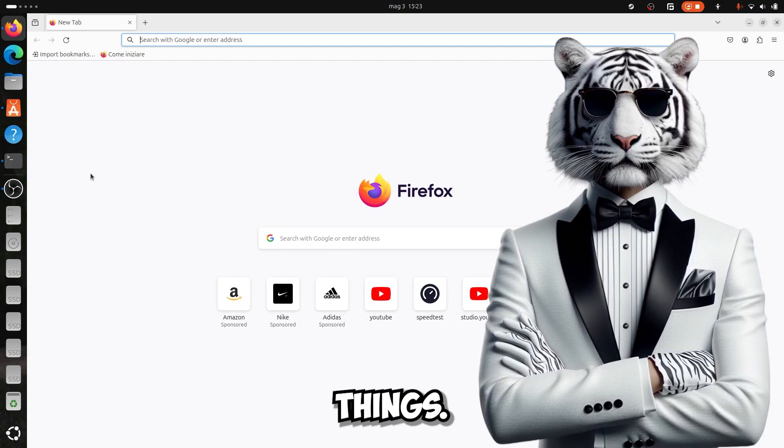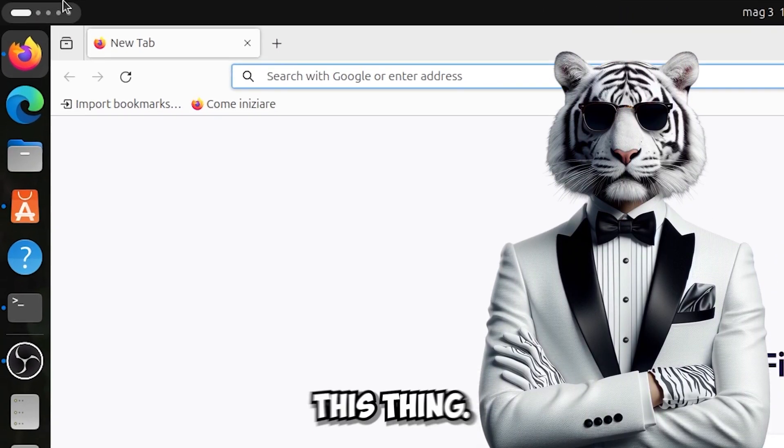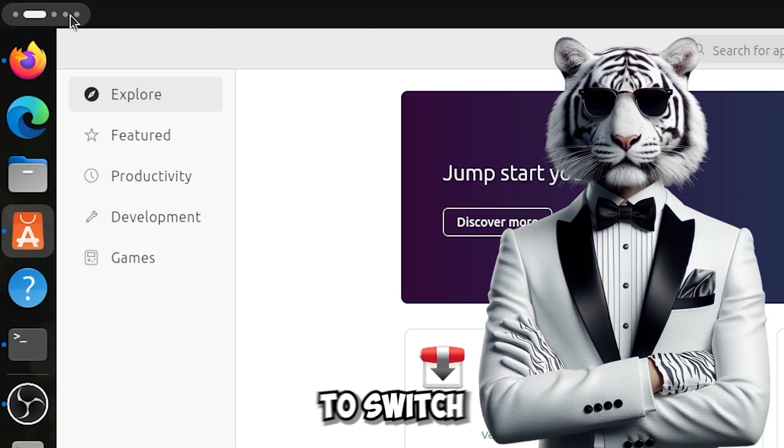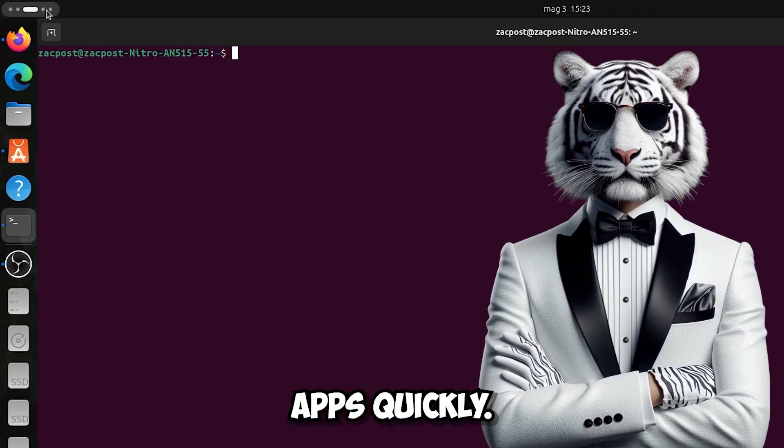Among the latest things they also added this thing, it's really very convenient to switch apps quickly.